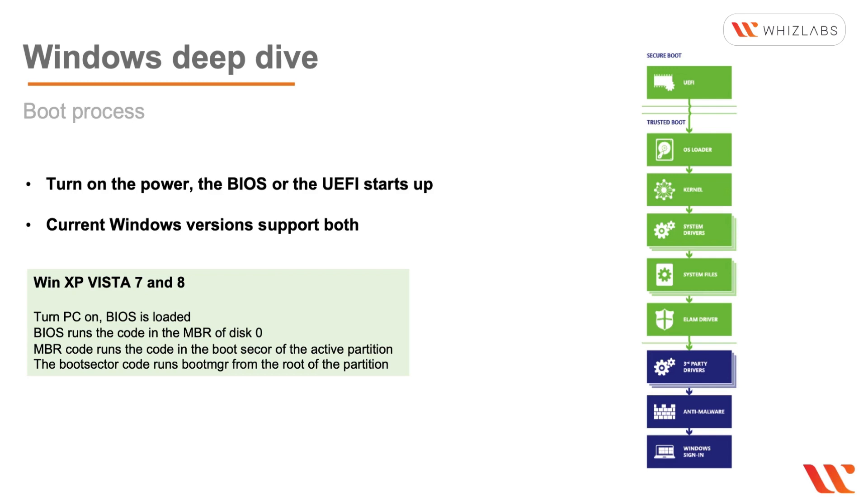So you can see the Windows 10 boot sequence on the right. In this case we're using the secure boot, so the UEFI directly loads the OS loaders, the kernel, the system drivers, the system files, ELAM drivers, and any third party drivers, any anti-malware, and then the Windows sign-in shows up. So let's look at this in a bit more detail.